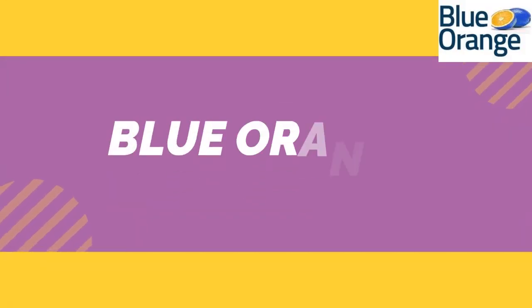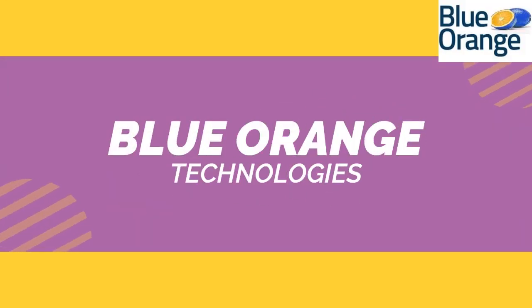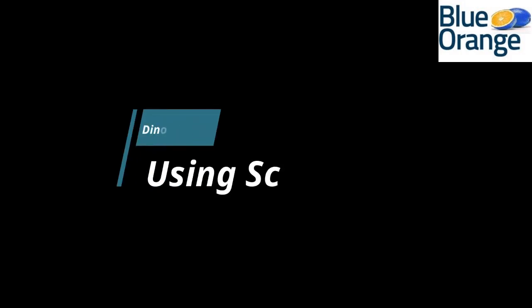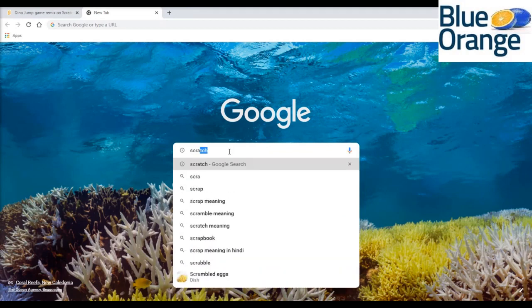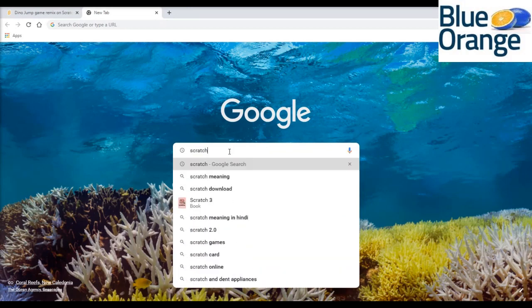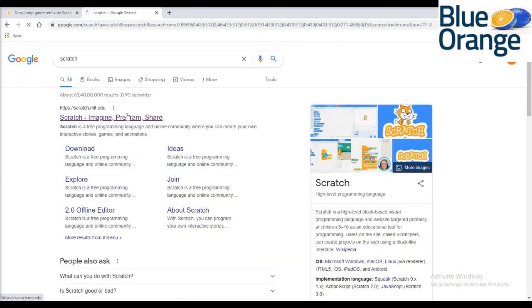Hello friends, welcome to our YouTube channel Blue Orange Technologies. Today we are going to learn how to make the dinosaur game that we play when we don't have internet. Go to Google and search for Scratch, then click on the first link.